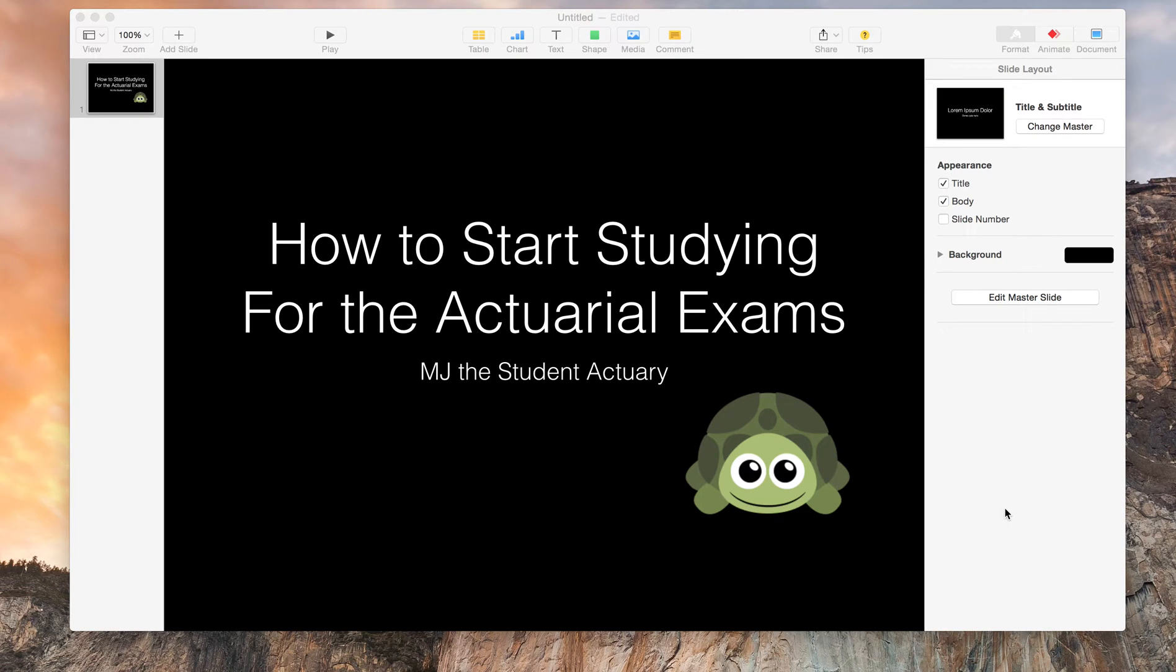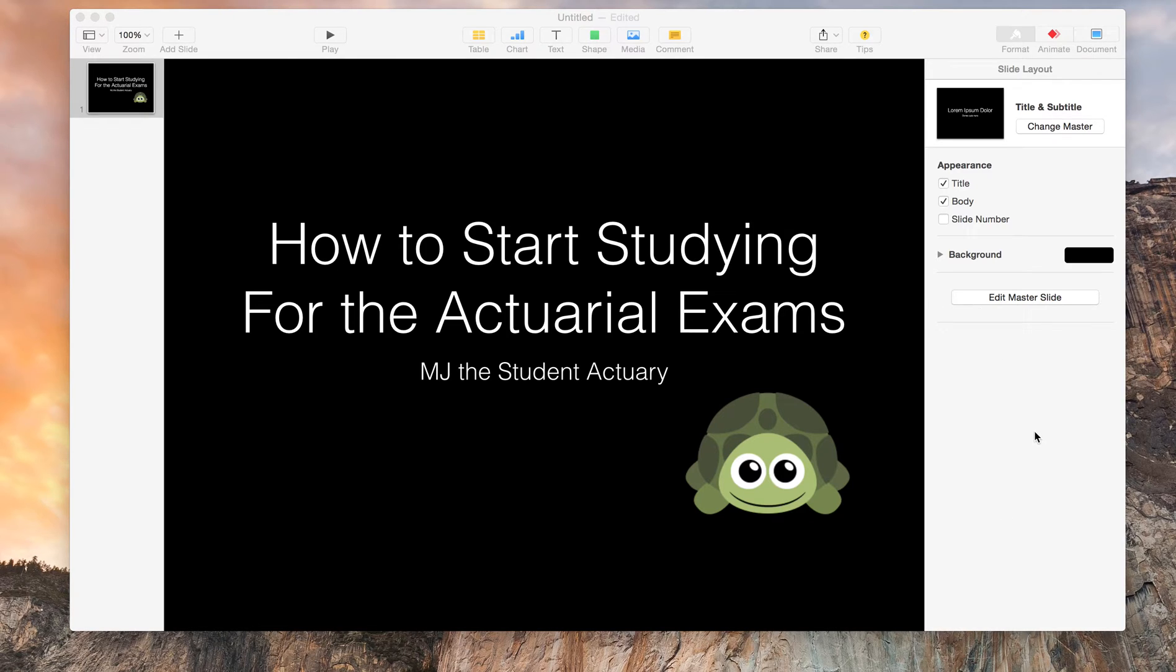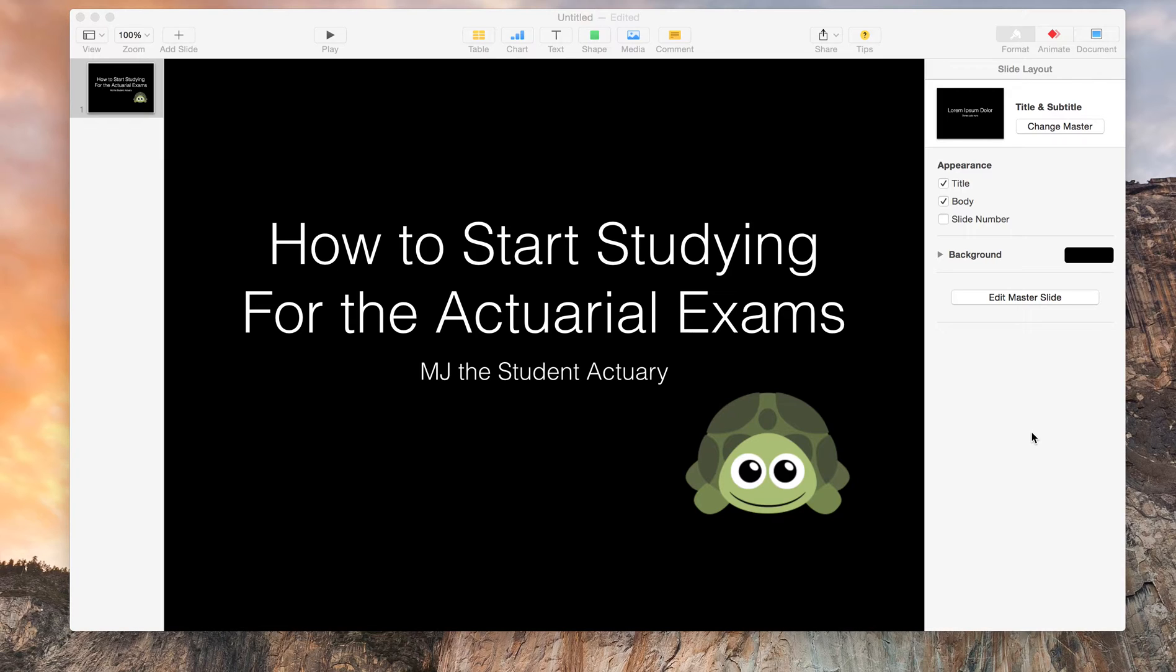Hey everyone, it's MJ the Student Actuary and tonight we're going to be talking about how to start studying for the Actuarial exams. Starting is actually quite hard. So this video is just going to show you how to begin and how to have a little bit of a game plan for these exams.